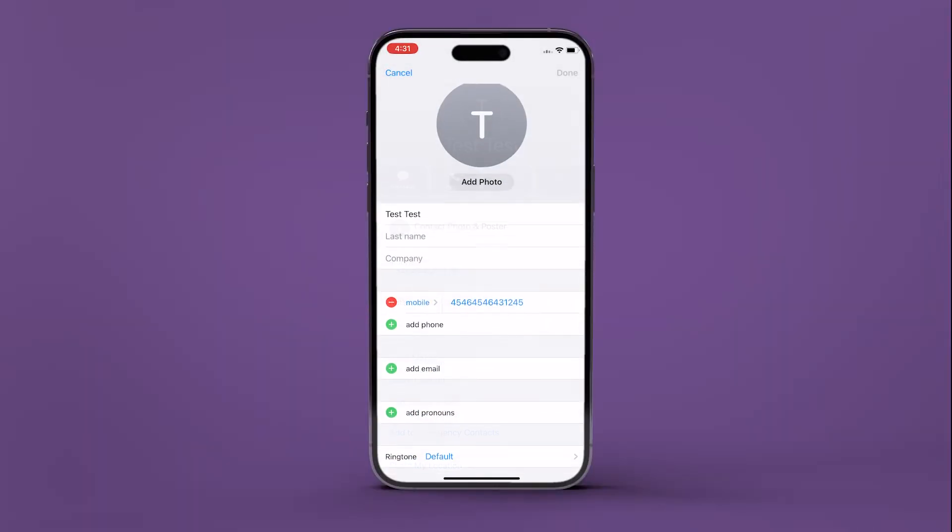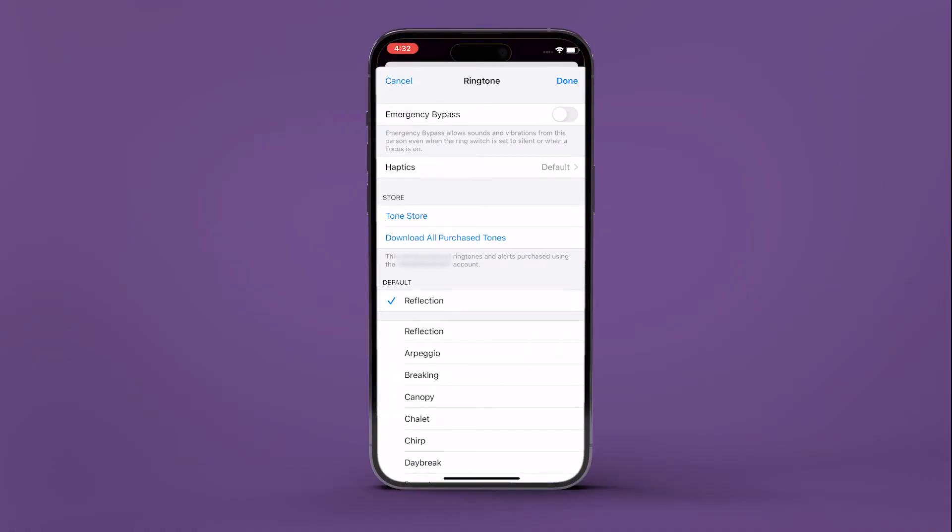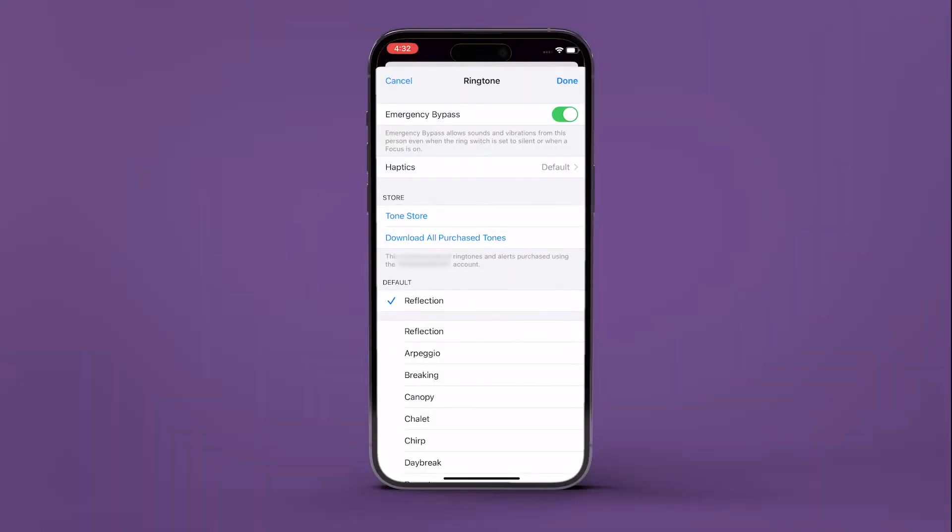Next, tap on the edit icon. Scroll down and navigate to ringtone. In the next menu, you will find the option Emergency Bypass. Just turn the toggle on next to it.